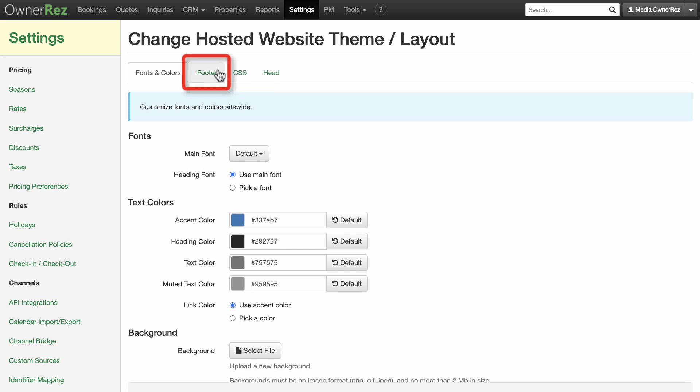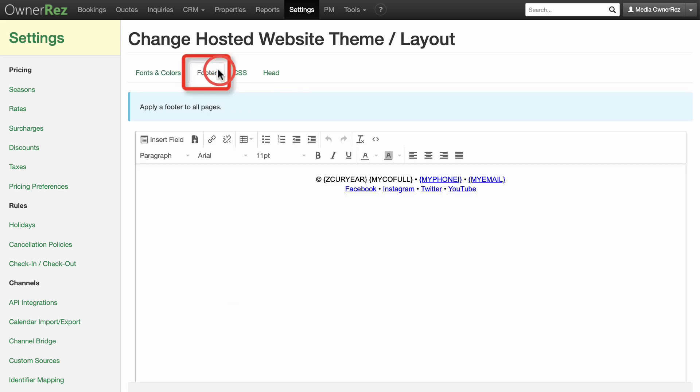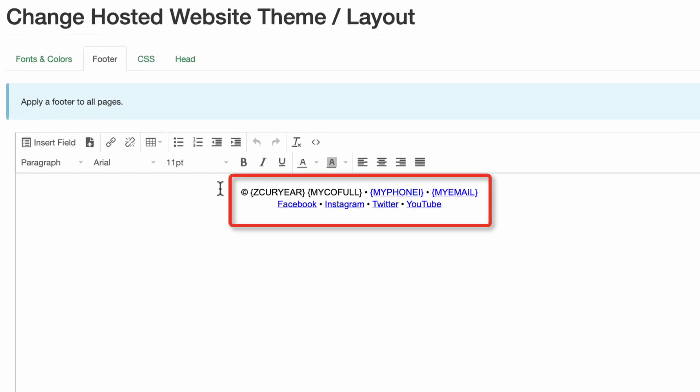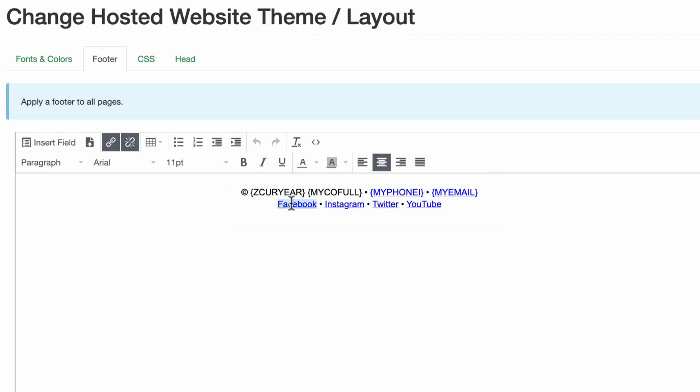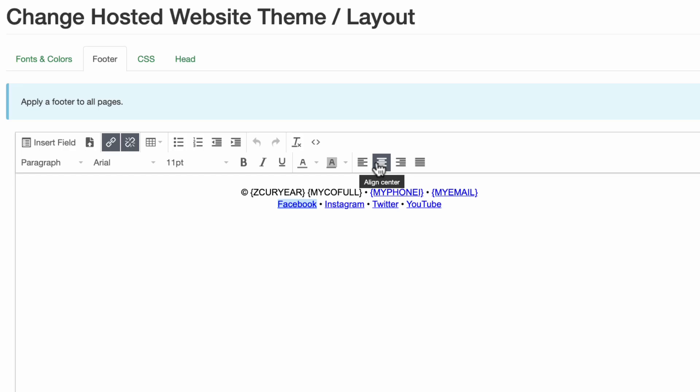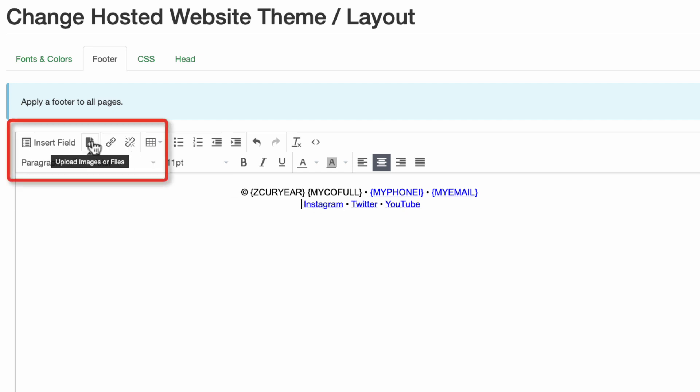Under the footer tab, you can edit the footer that appears at the bottom of all your web pages. The fields zcuryear, mycoful, myphone, and myemail will automatically pull the current year, your company name, phone number, and email from your account. You can highlight the social links to see where they're currently linked to. If you don't use those particular social channels, you can delete them. You can also add text or images that you may want to add to the footer of all the pages here.